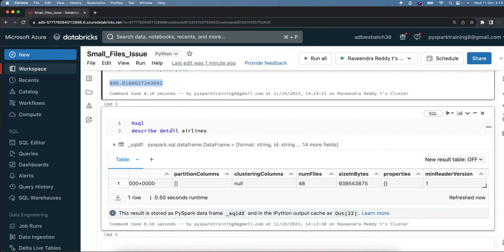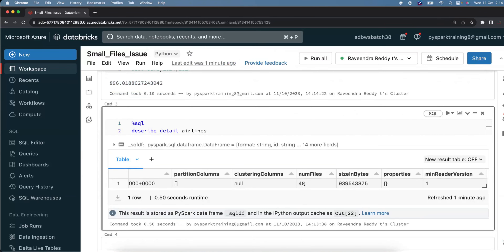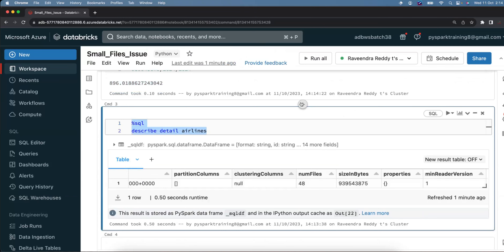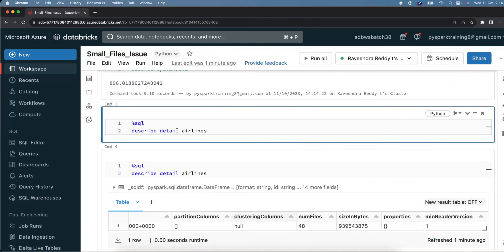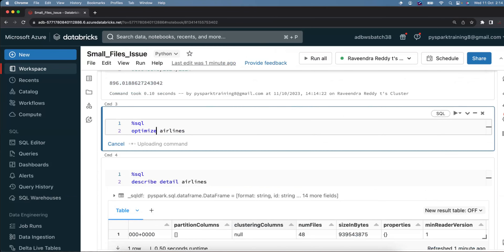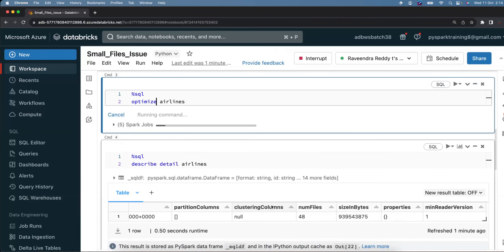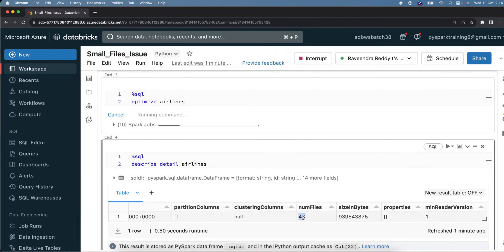Now let's run OPTIMIZE on this table. Instead of reading 48 files every time, we run the command: OPTIMIZE table_name. What this does is read all 48 files, write the data in memory, then create new consolidated files.